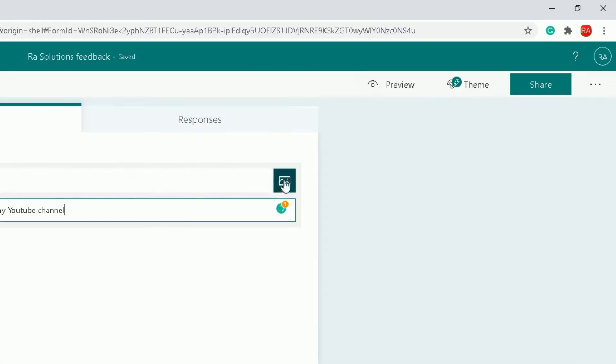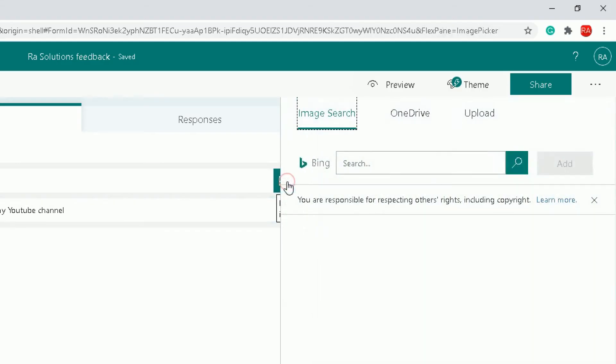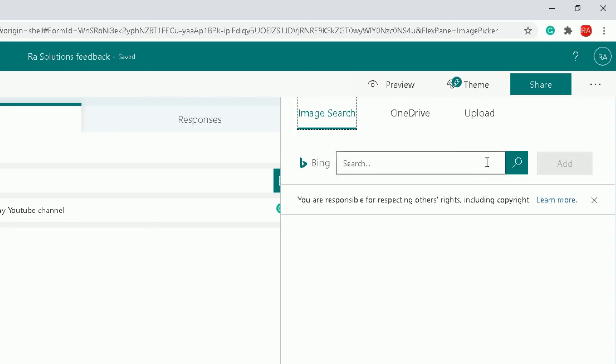On the right side here you can also add a picture or a logo for your company, so you can insert that image there. You can search for an image using Bing, the Bing search engine. You can use OneDrive to upload an image, or you can upload one directly from your device which you are using.